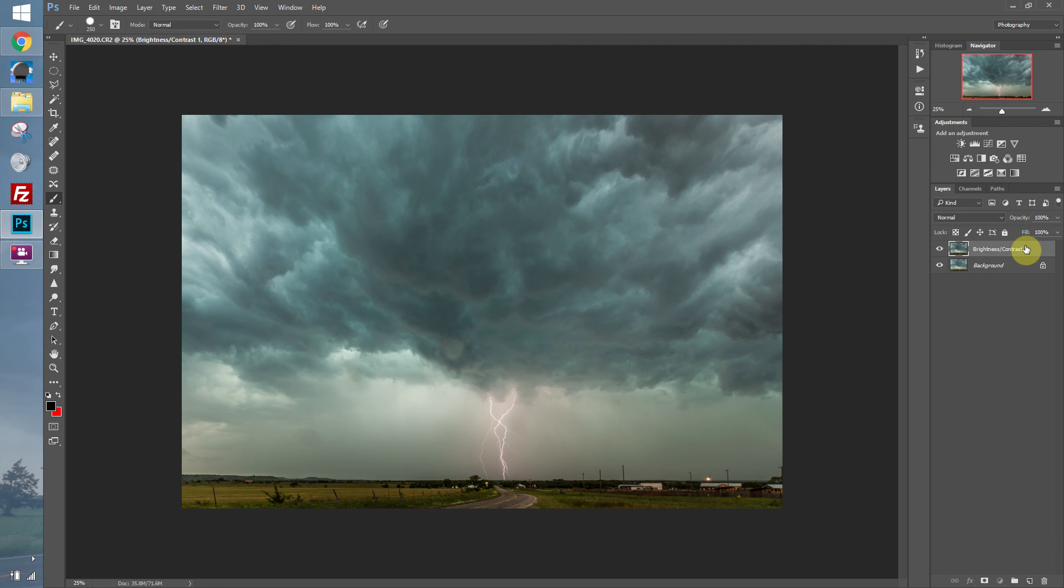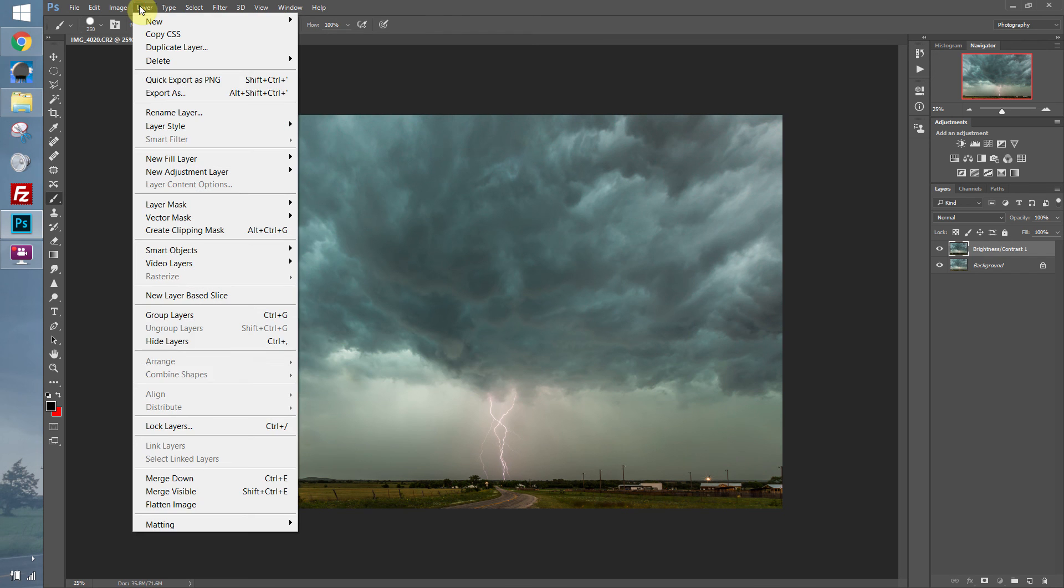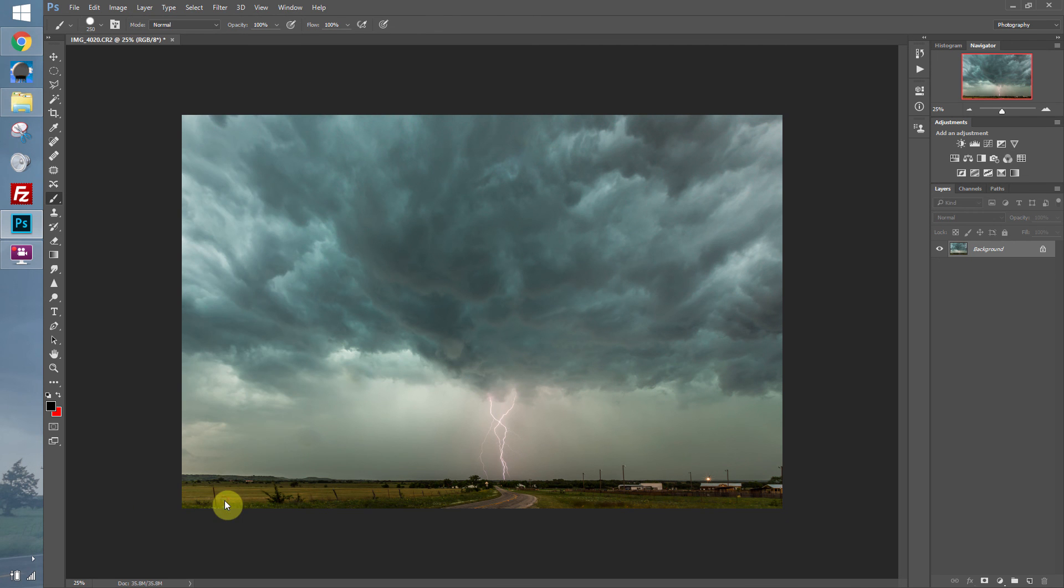Let's say we're happy with this. We're done. We want to just save this image and put it up on the internet. So to cut down on the image size, we can go to Layer, Flatten Image, and it will flatten all the layers together.